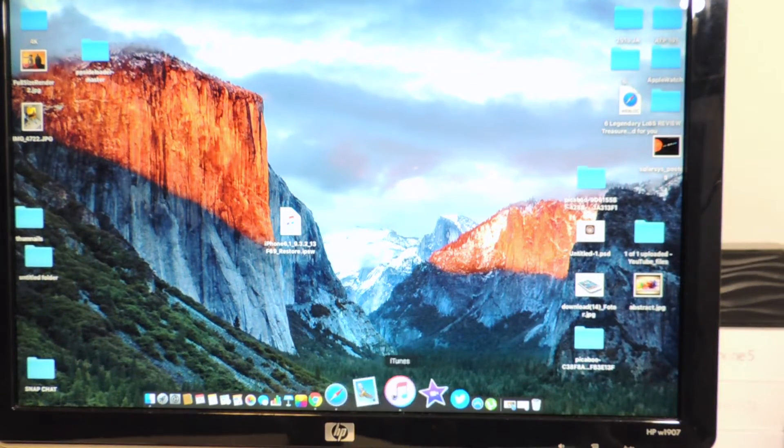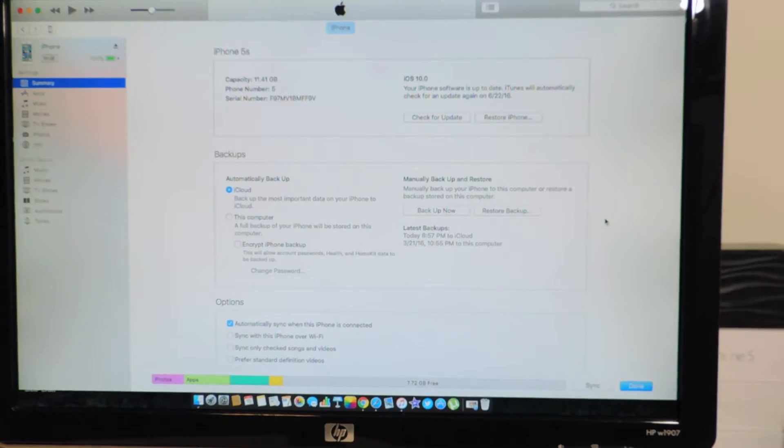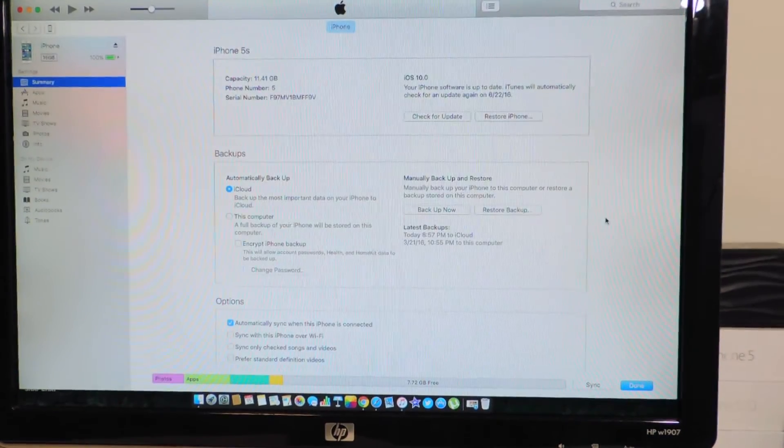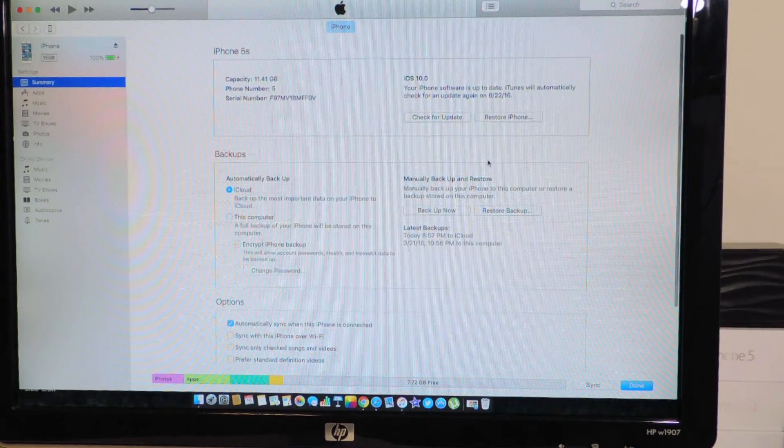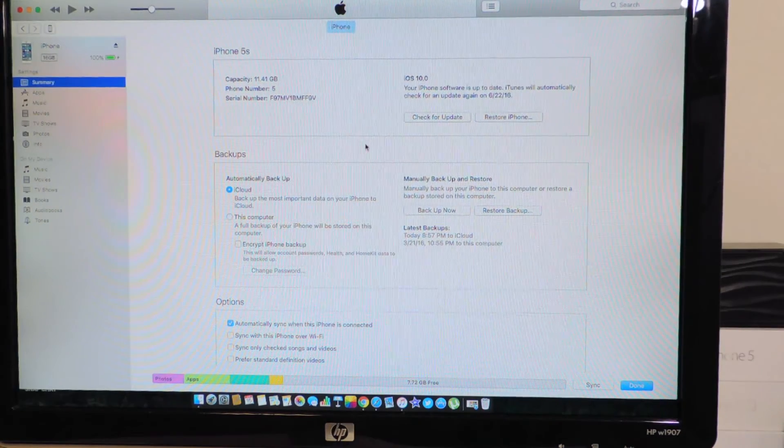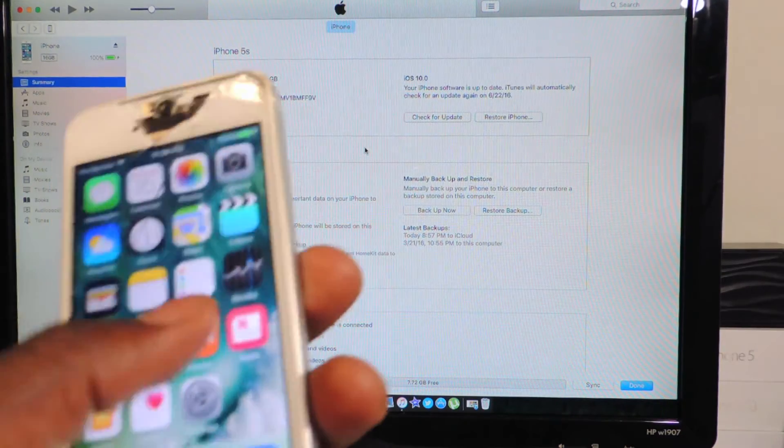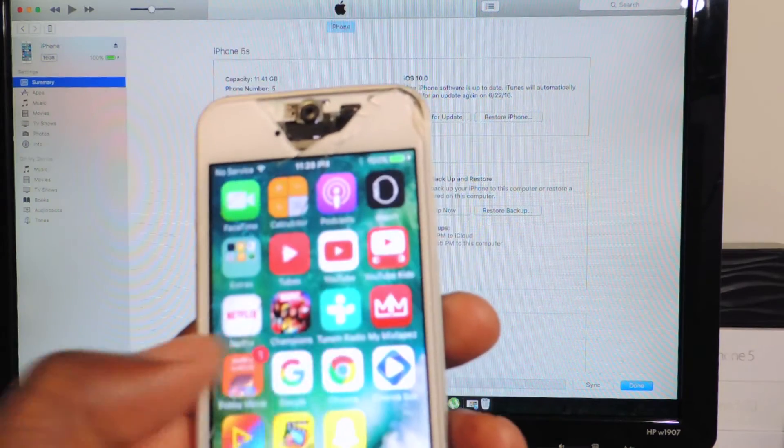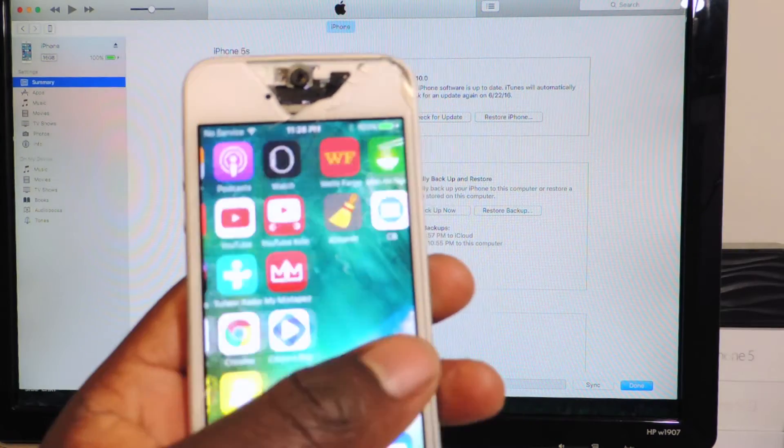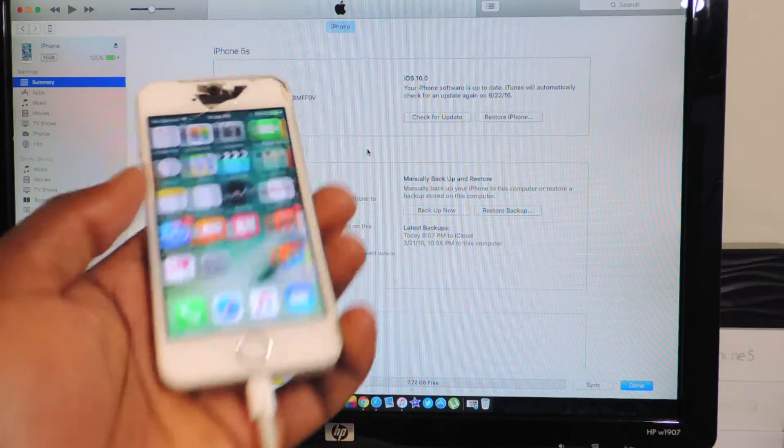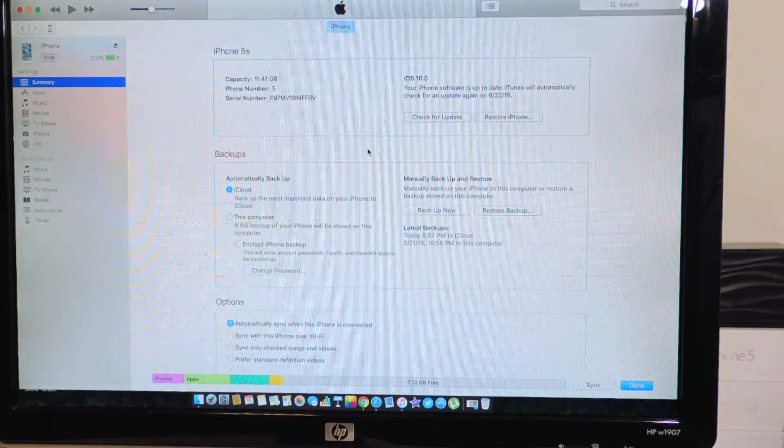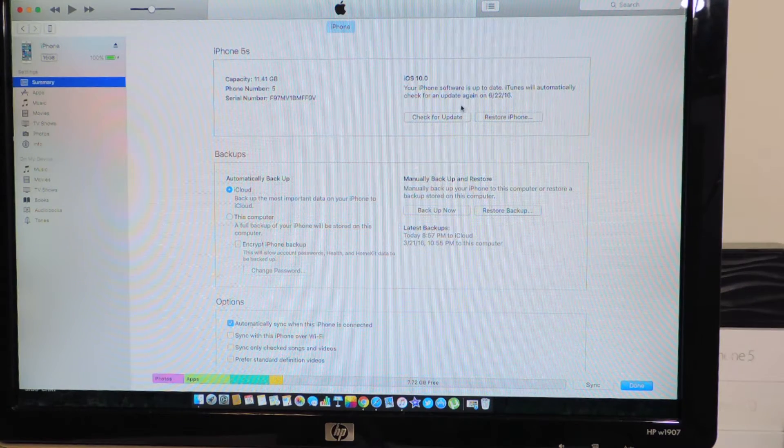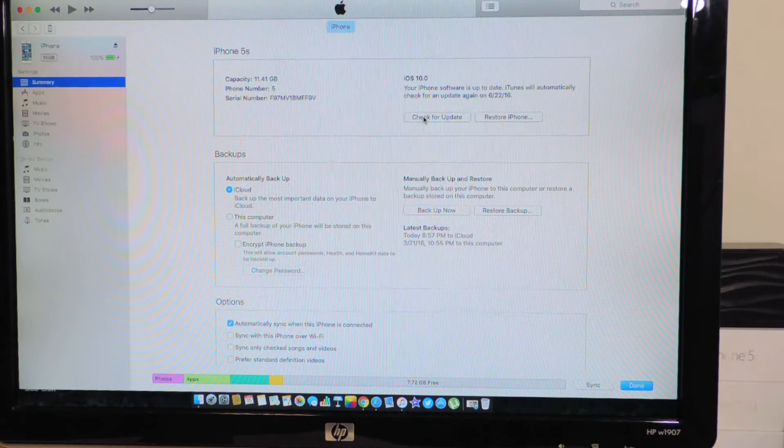What we're gonna do is hit shift update because we want to keep everything on our device. Everything that's on this device we want to keep on there. Obviously the device has gotta be plugged in. If you're on Windows, you're gonna hit shift update. If you're on Mac, you're gonna hit option update.